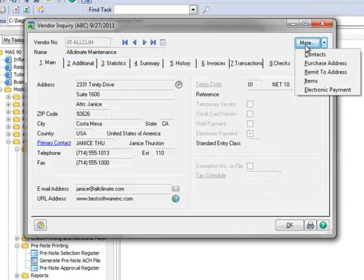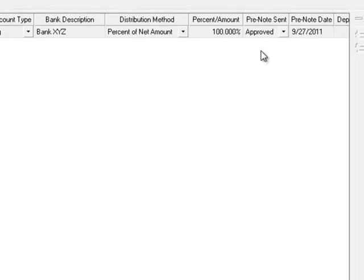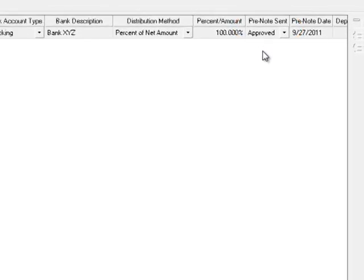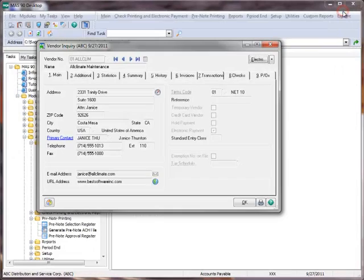Now we'll click on More and once again select Electronic Payment. Note that the pre-note sent field is now set to Approved. Let's close the report and Vendor Inquiry.